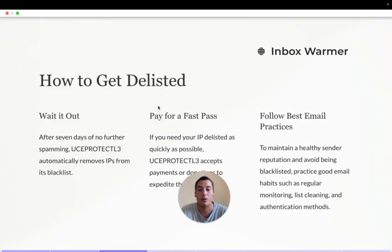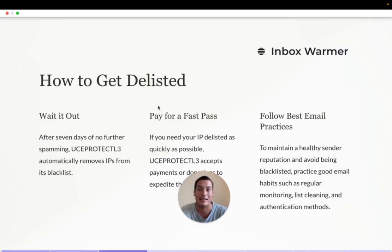With the UC Protectel 3 blacklist, the good news is that you get automatically delisted after seven days if the spam has stopped. The only reason you would not get delisted is if, for example, the IP is shared with another actor who is still spamming. In that specific situation, the easiest way to get delisted is to simply change your email server.